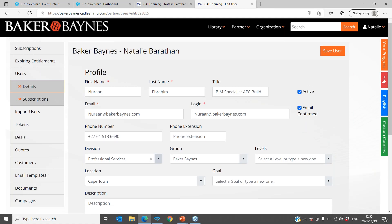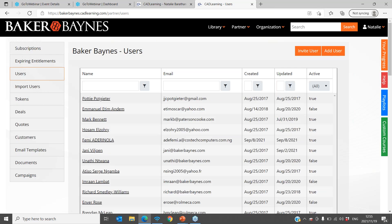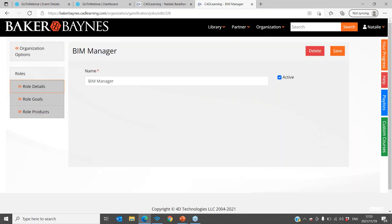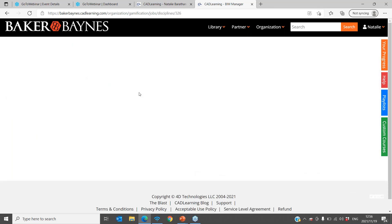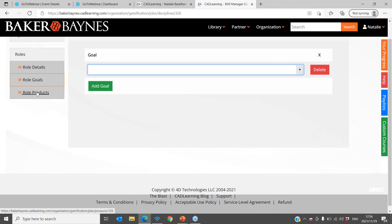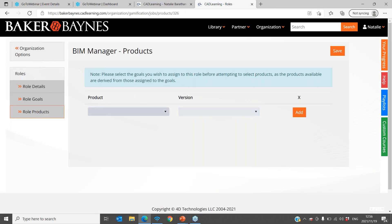Let's say a user gets 70% for the specific assessment and you want to appoint them to the project — you can go and create a role for them. What that means is you specifically allocate goals and learning paths to that role so they know what to train on and focus on. You can choose from stock goals, add goals, and also add certain products and versions under that role. Once you've created a role and assigned it to a user, when that user logs onto CAD Learning they will be notified that a role has been associated with them and they have a specific learning path that they need to go through.